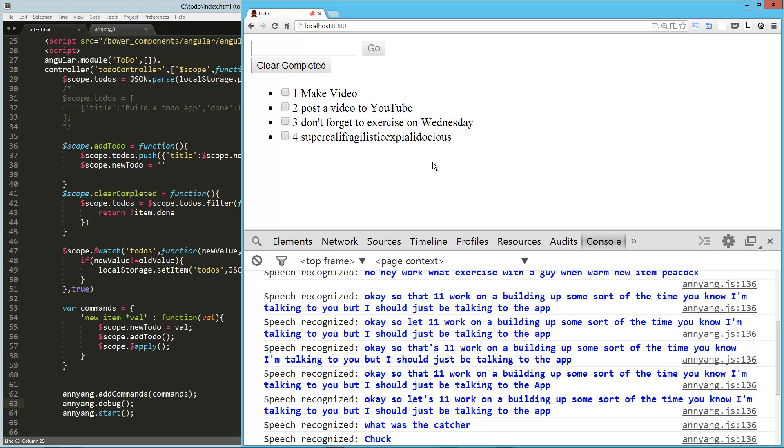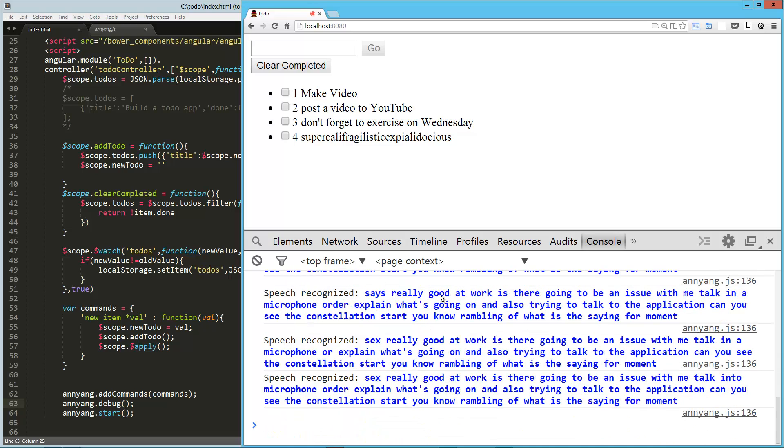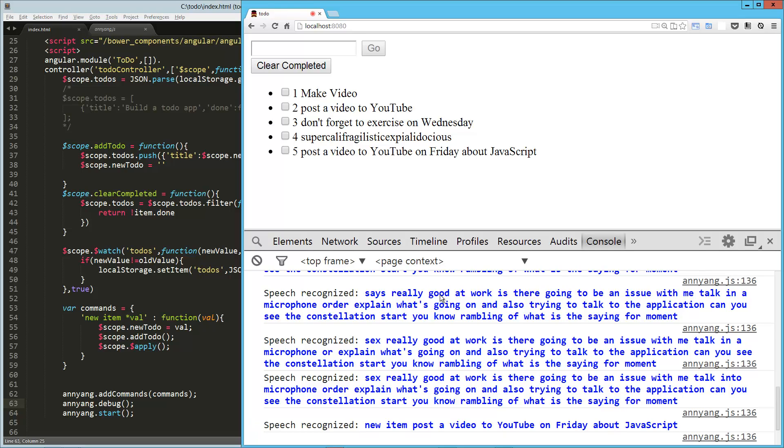and also trying to talk to the application. And you'll see that in the console, it's going to start rambling off what it thinks I'm saying. And I'm going to pause for a moment. New item, post a video to YouTube on Friday about JavaScript. So, man, that worked really well. I'm really happy with that.